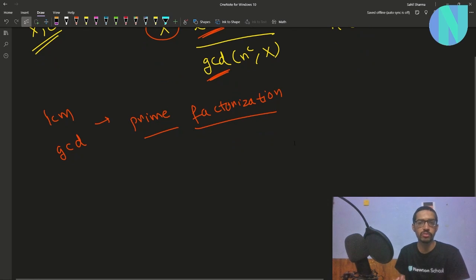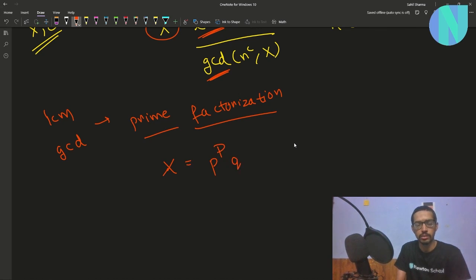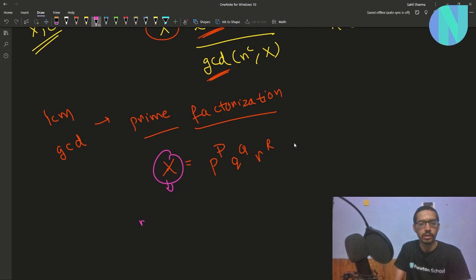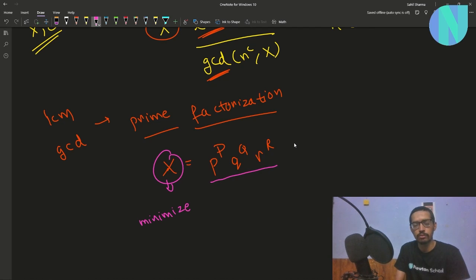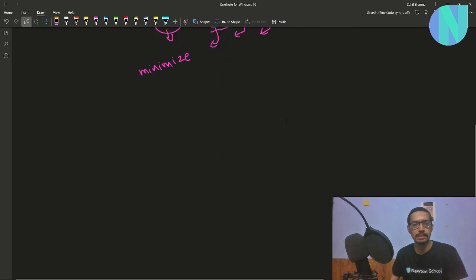I will think of x in terms of its prime factorization. Let's say x equals P^(capital P) * Q^(capital Q) * R^(capital R). I want to minimize x, which means I want to minimize this factorization. So I will try to minimize each factor one by one — first P^P, then Q^Q, then R^R.